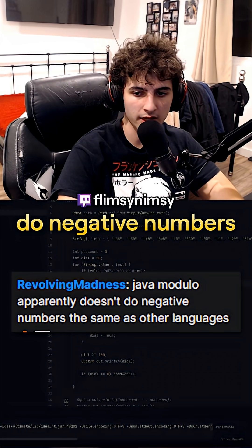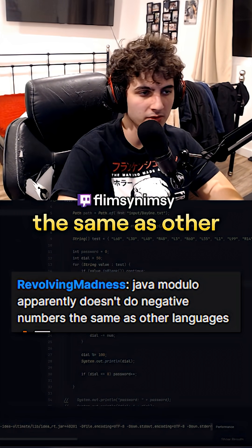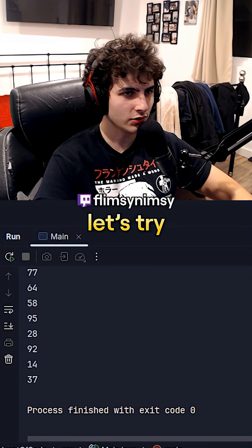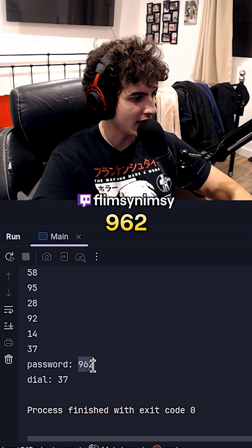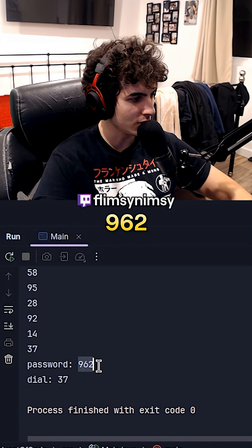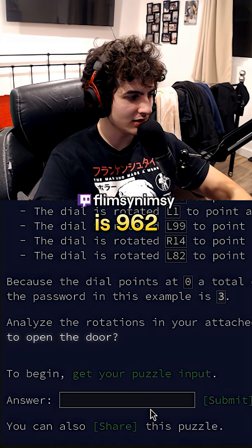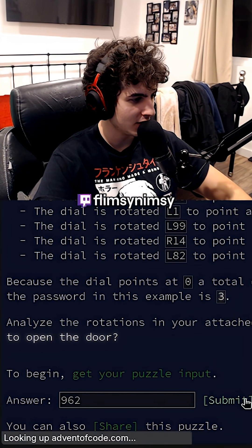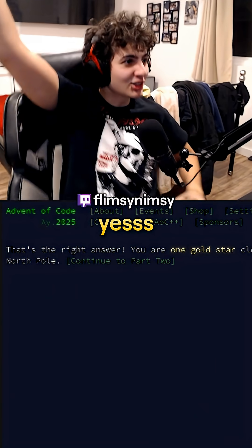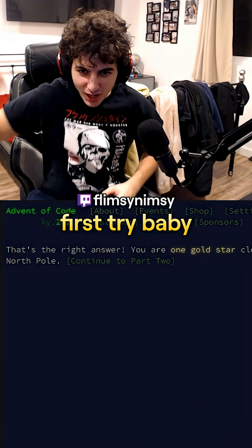Java modulo doesn't do negative numbers the same as other languages. Let's try. 962, dial at 37. Let's see if the answer is 962. Yes! First try, baby.